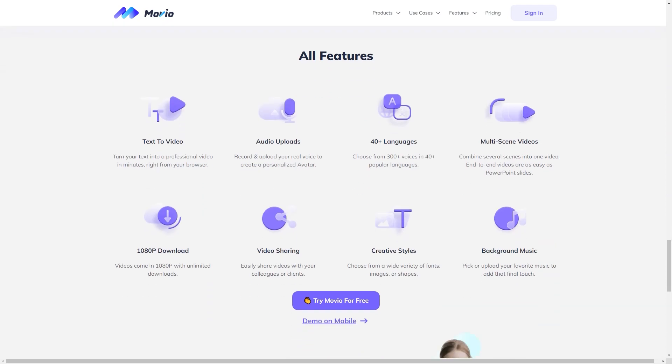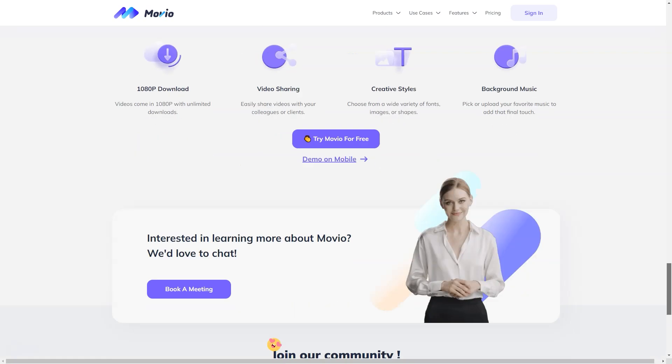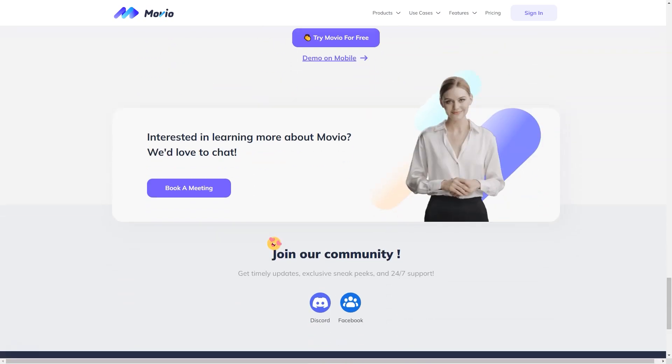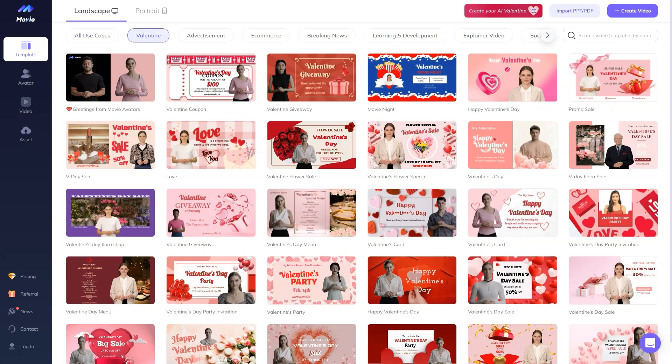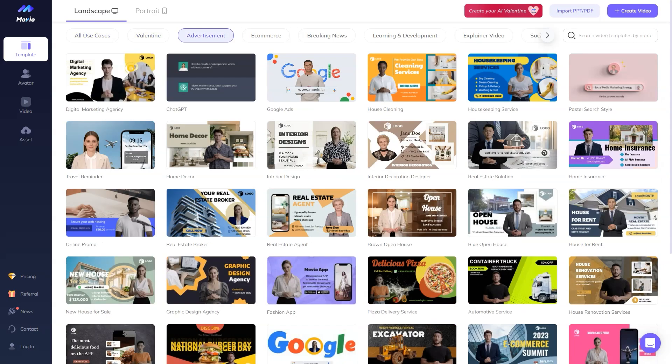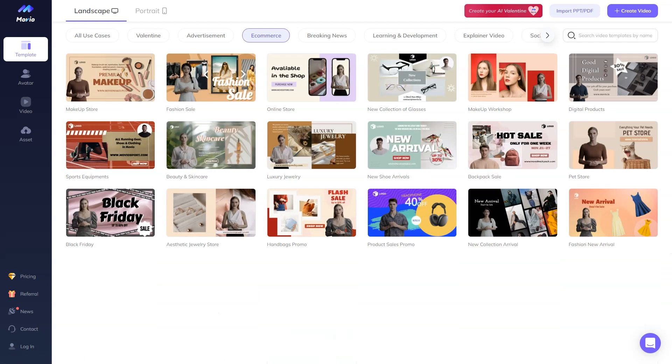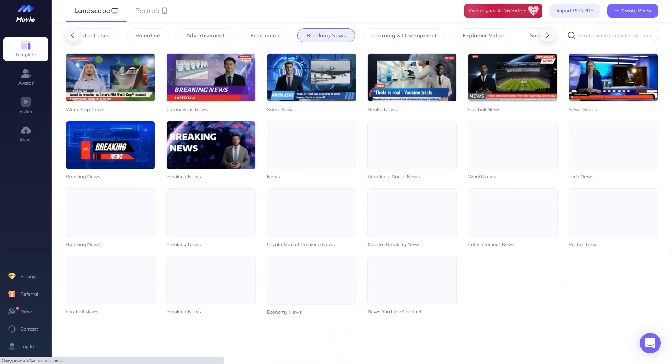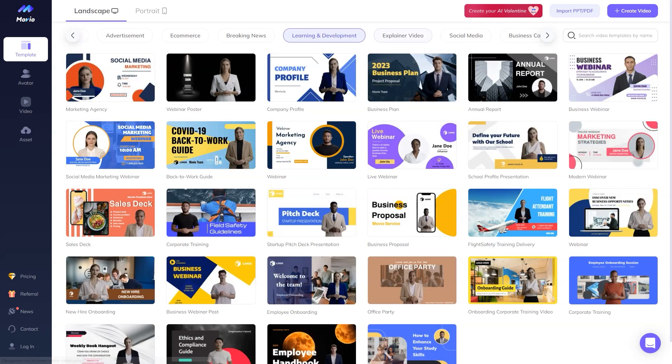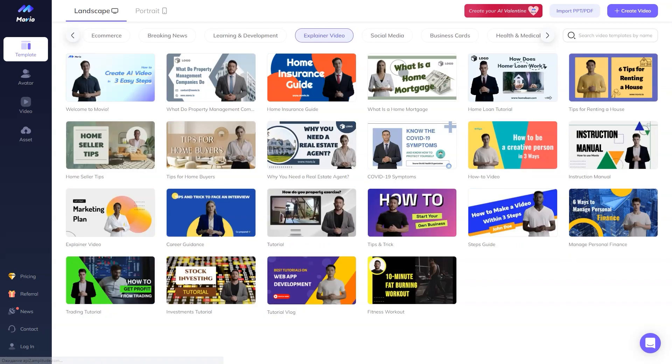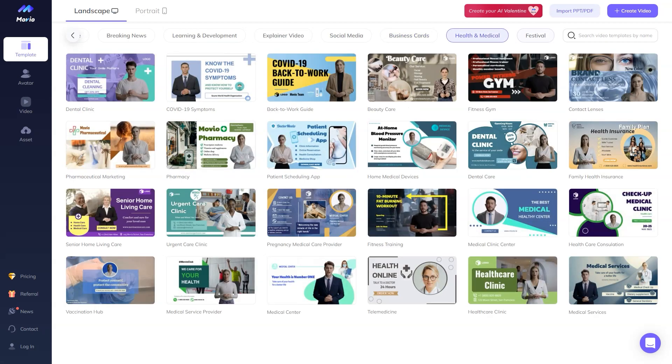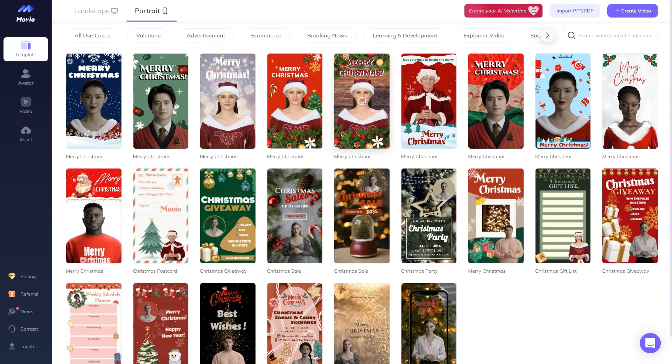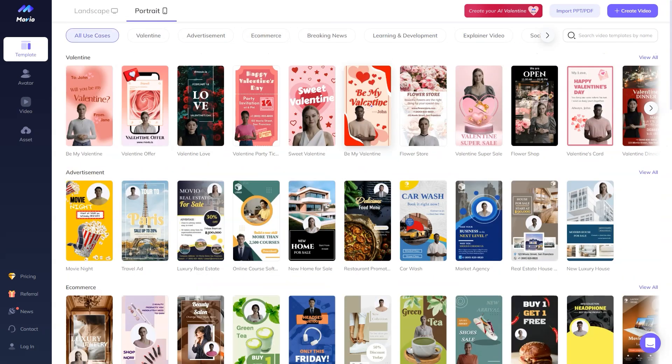They started the company in December 2020 to make video production accessible and affordable for everyone, and they're on the right track with a customer base of over 200,000 people and funding of over $9 million from investors like Sequoia Capital, IDG, Gen Fund, and Baidu Ventures. Movio is undoubtedly making a mark.